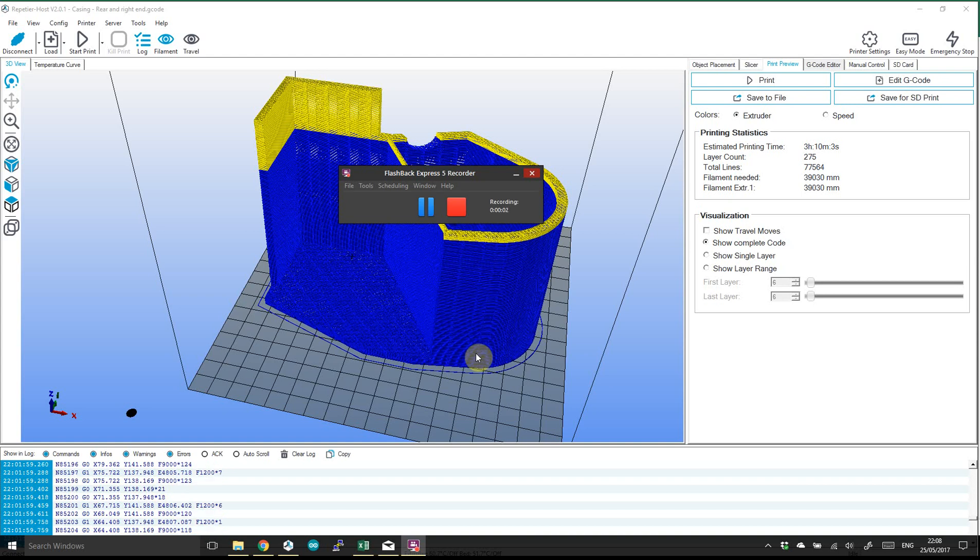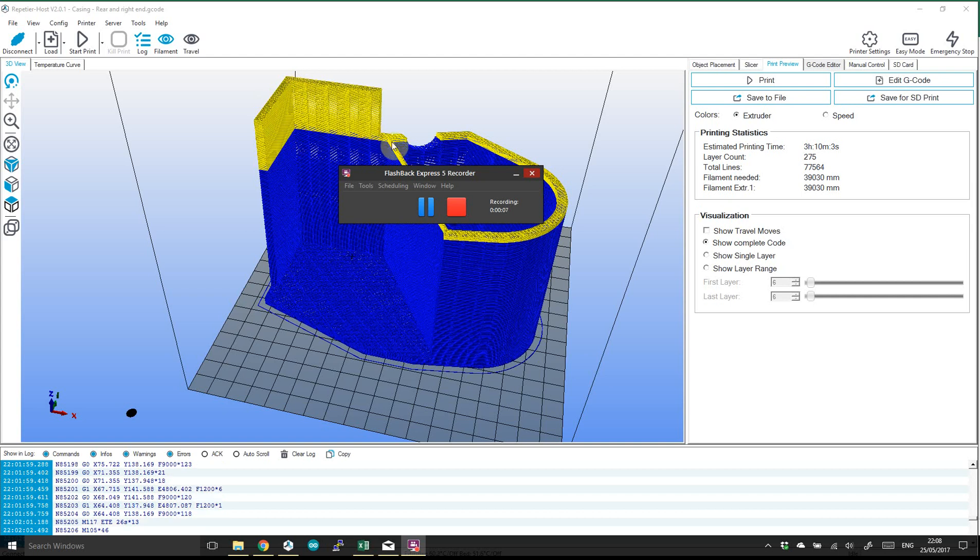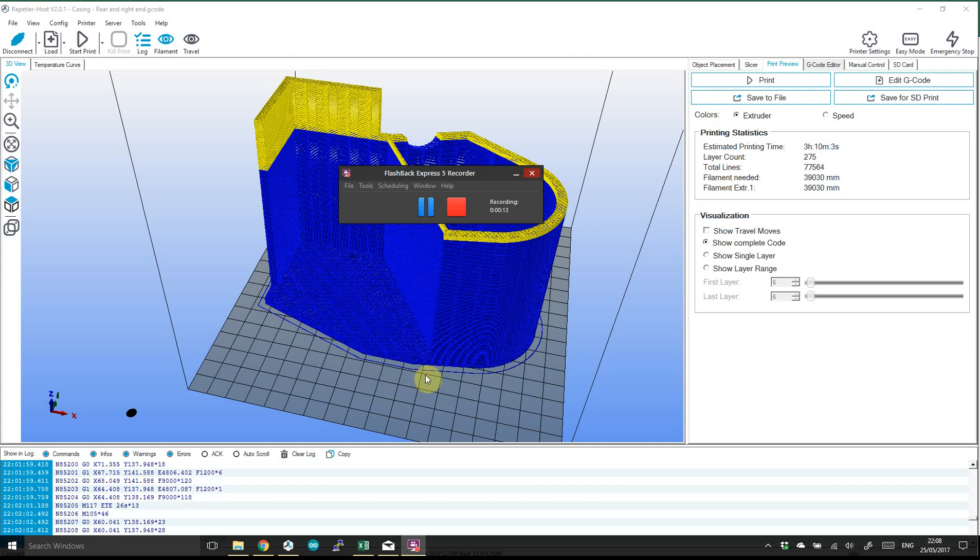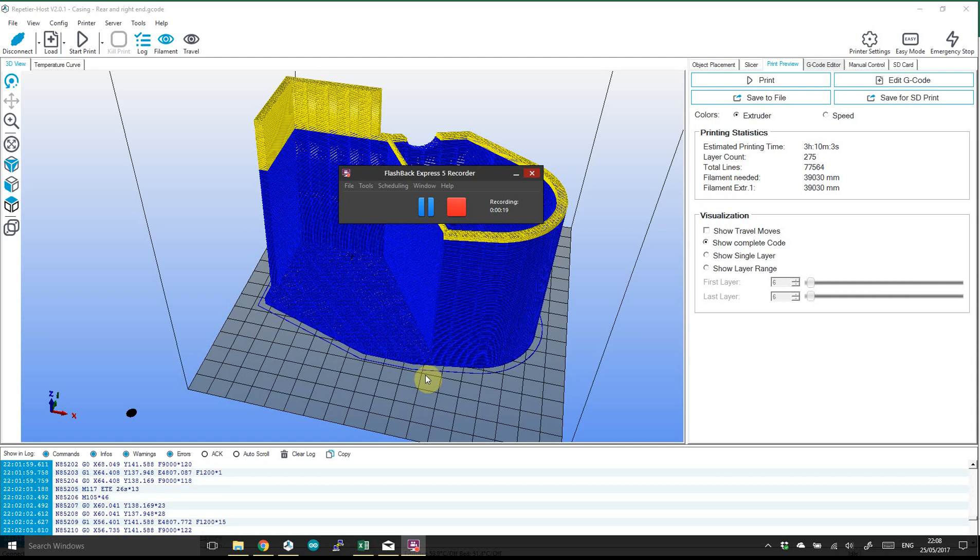So I was printing this part and you can see the yellow part here. We got up to there and my print failed. My PEI bed is bulldog clipped onto my aluminum heated bed and it moves slightly, which means that the taller you get there's a slight wobble and it knocked the part.